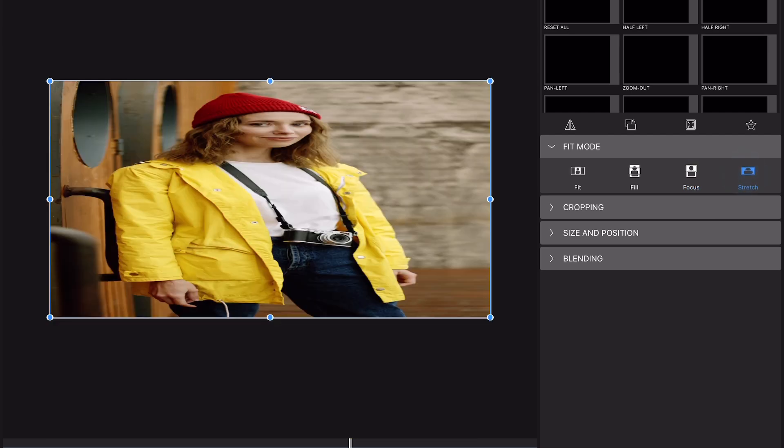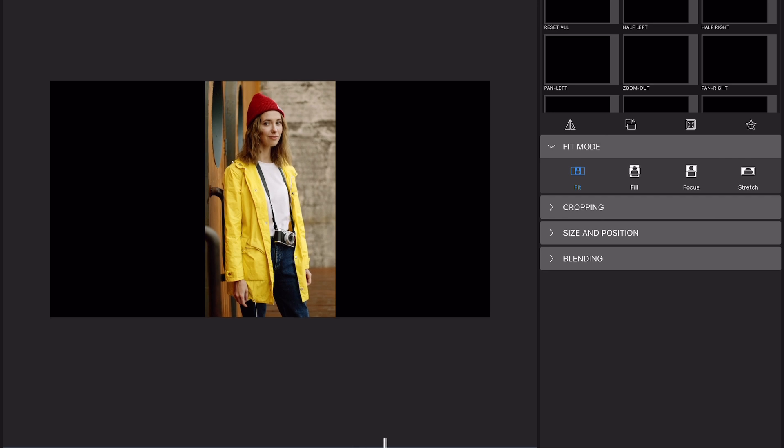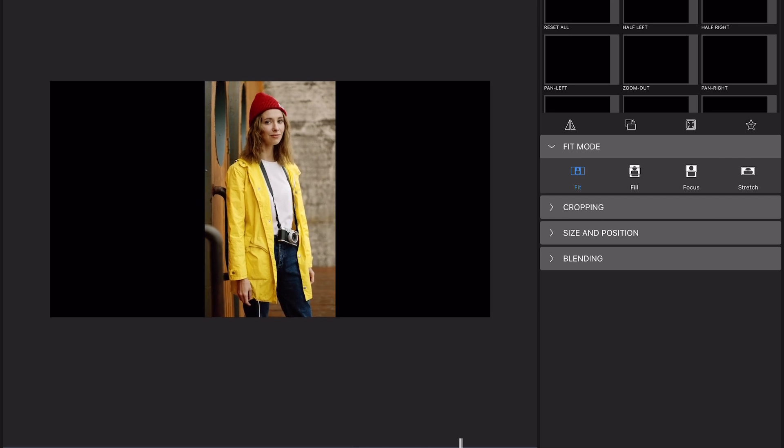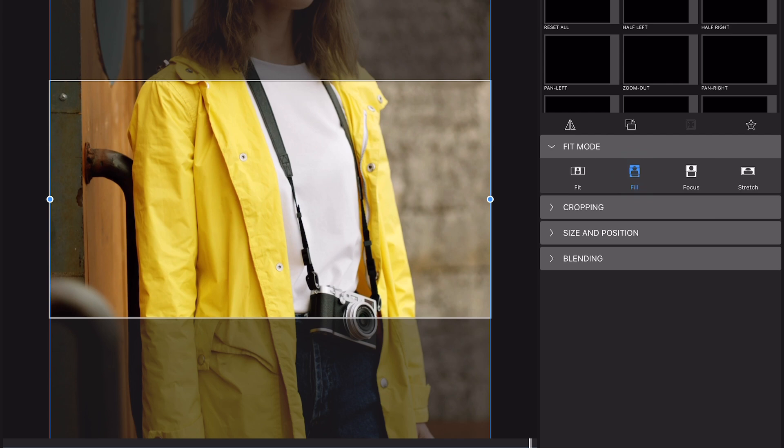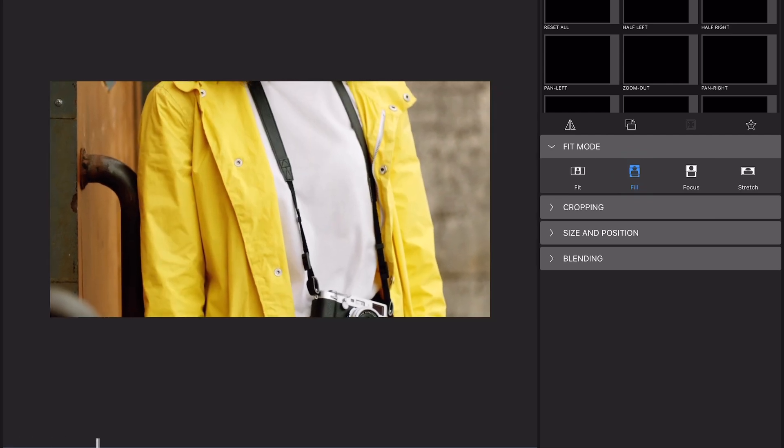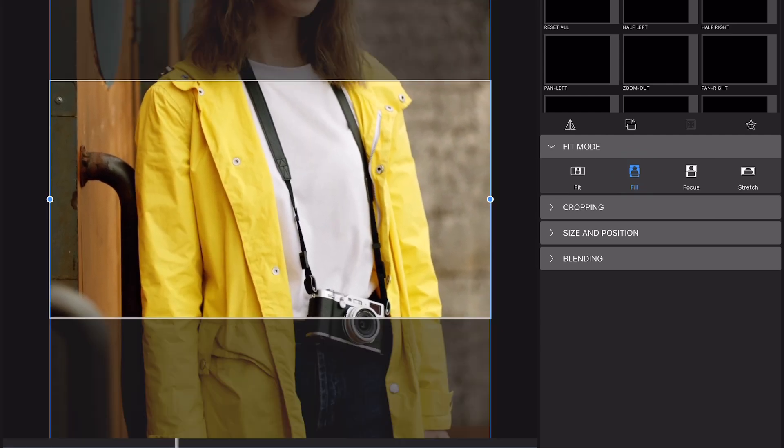The Fit setting will make sure that all edges of the clip will fit within the current aspect ratio of your project. Choosing Fill will literally fill the edges of the frame, leaving no background visible.